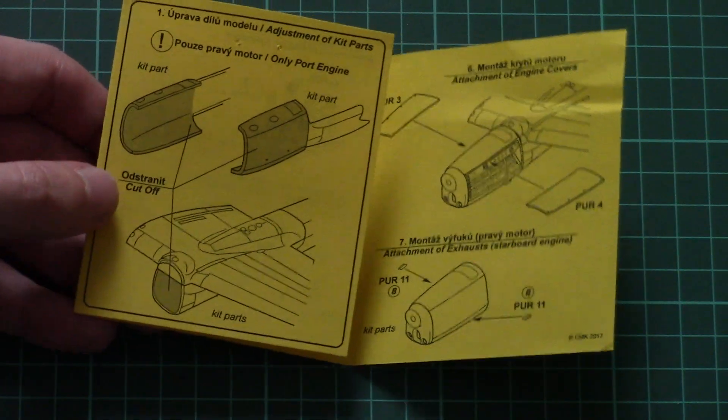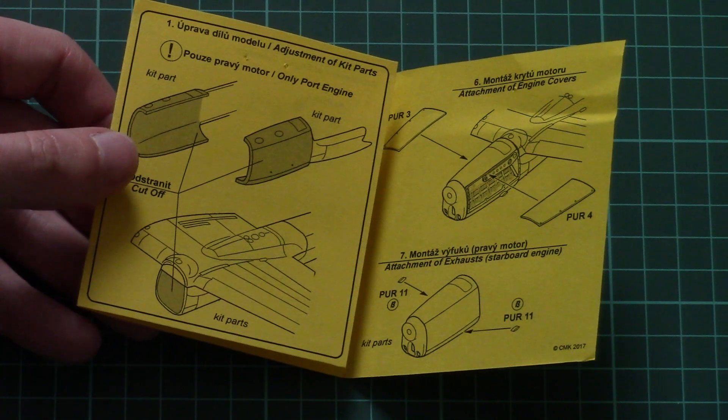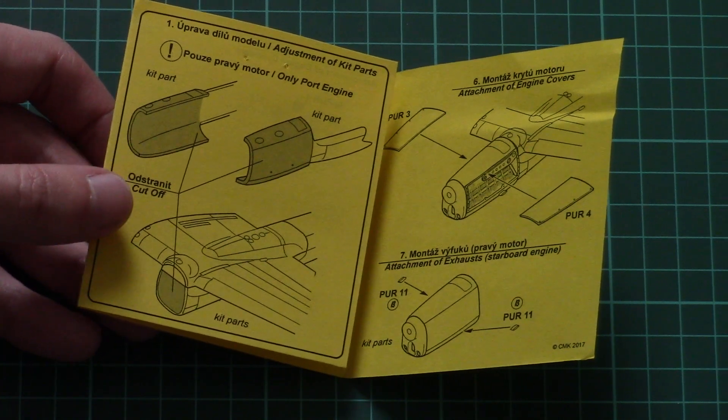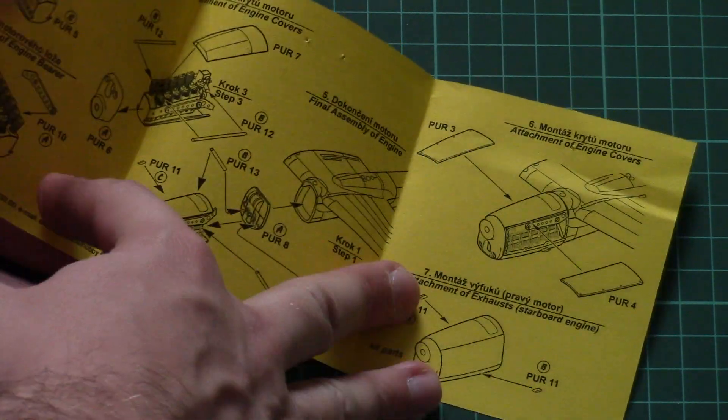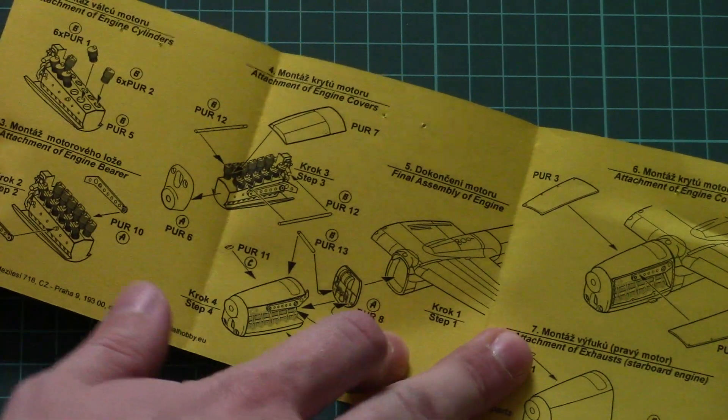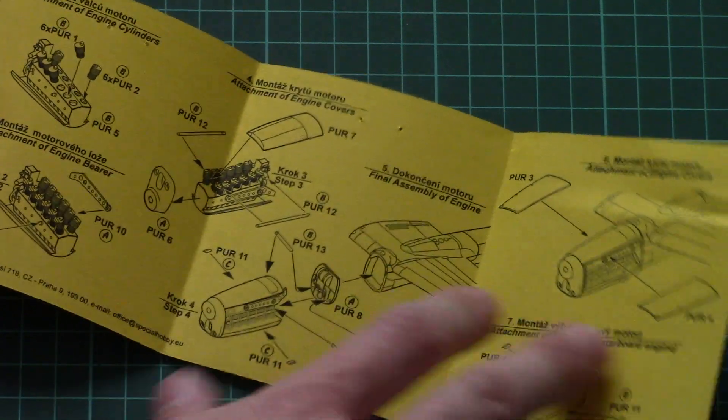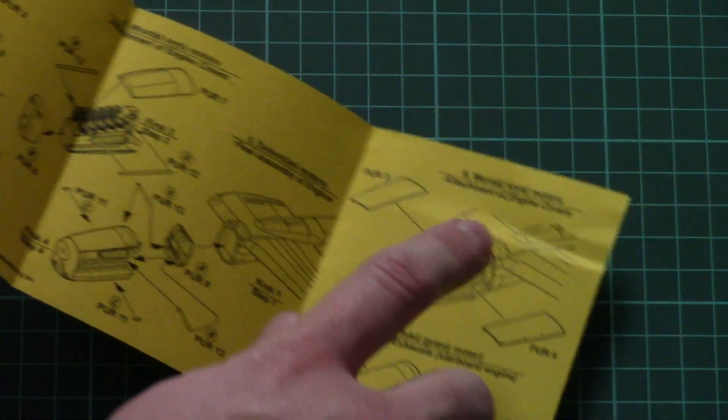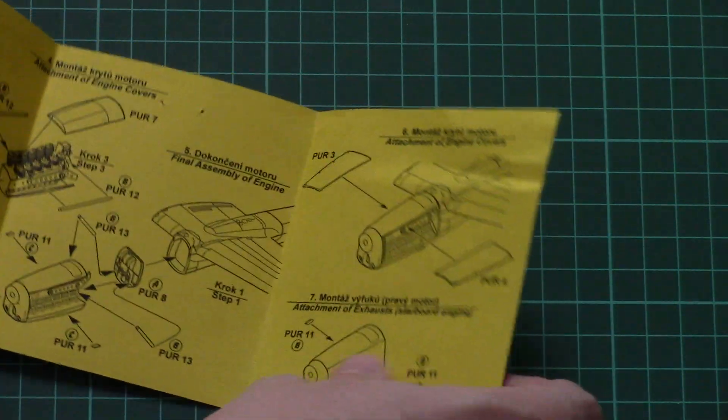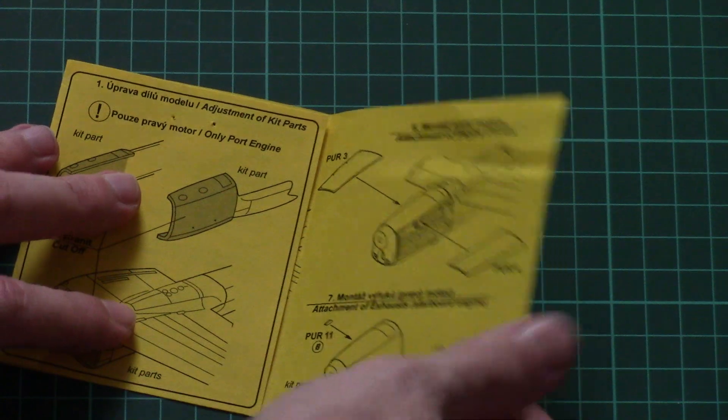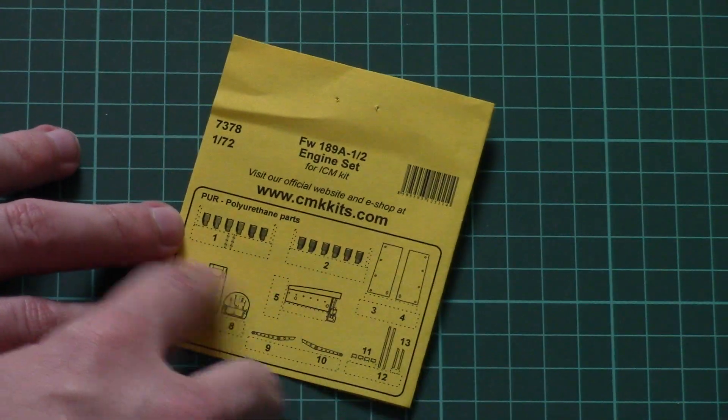For example, here you can see the assembly manual. You'll have to cut original plastic parts in order to replace them with resin. Here you can see the assembly manual for the engine as well as mounting of the engine covers and exhaust, and here you can see the parts map.